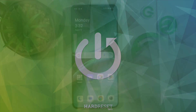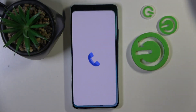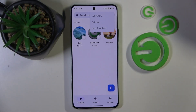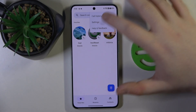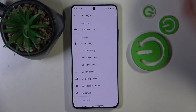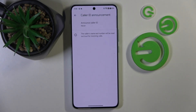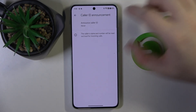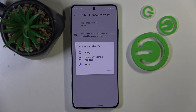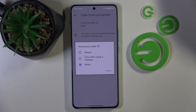You have to start by opening your phone application, then click on the three dots icon and go to settings. Now you have to scroll down and click on Color ID announcement, then click on Announce Color ID and here you can choose between always, only when using headset, or never.